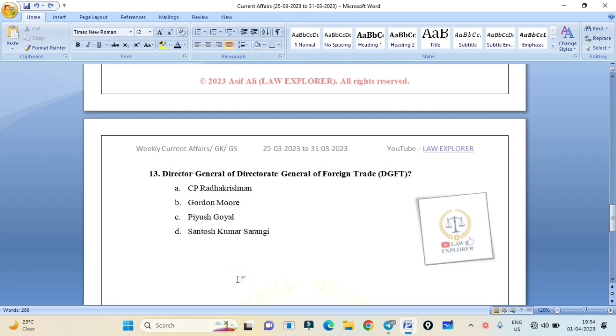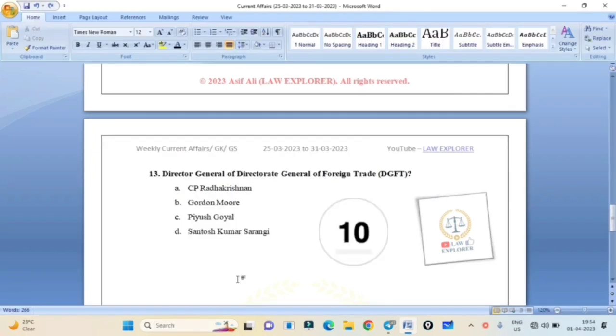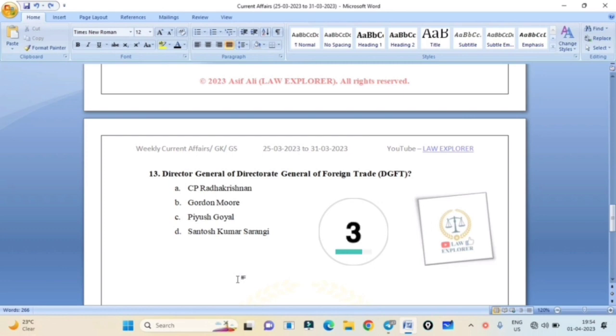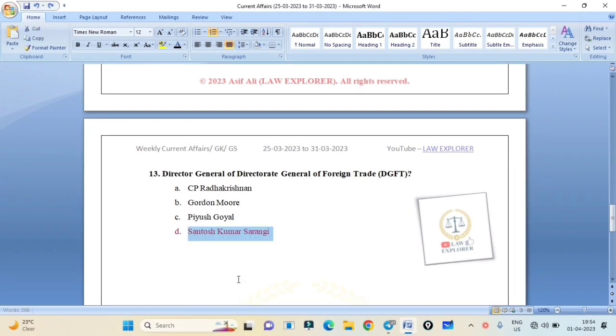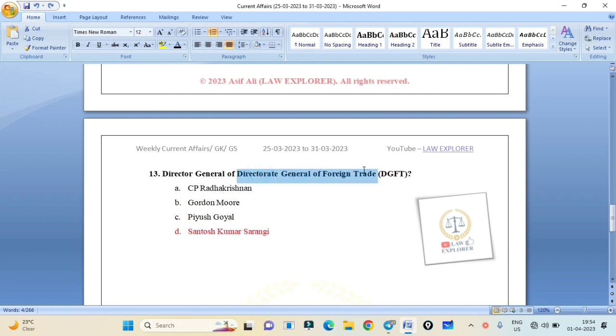Director General of Directorate General of Foreign Trade DGFT. Who is the Director General? CP Radhakrishnan, Gordon Murray, Piyush Goyal, or Santosh Kumar Sarangi? Correct answer is Option B: Santosh Kumar, Director General of DGFT. Santosh Kumar Sarangi. DGFT's full form: Directorate General of Foreign Trade. Directorate General of Foreign Trade. Santosh Kumar Sarangi is the Director General.